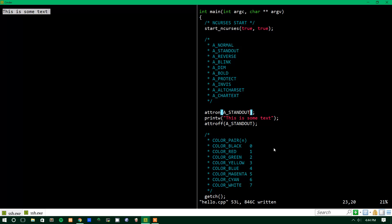Blink doesn't work on mine. Dim, Bold, don't seem to do anything on mine. Protect doesn't seem to do anything on mine. Maybe it does, maybe it just makes it so you can't change it. Invisible does work on mine. That's just going down the list. Standout, Reverse, Blank, Dim, Bold, Protect, and Invis.